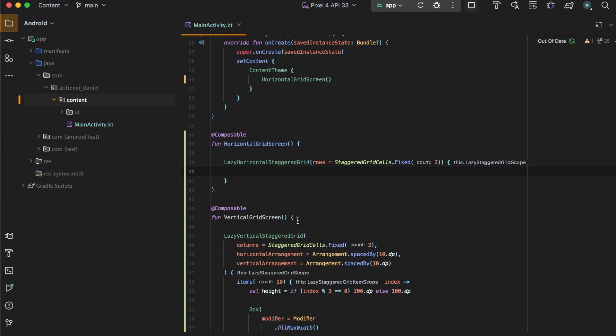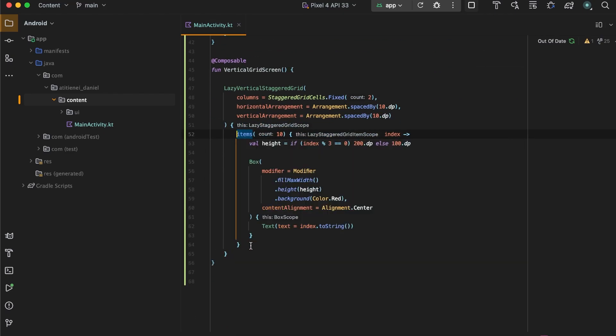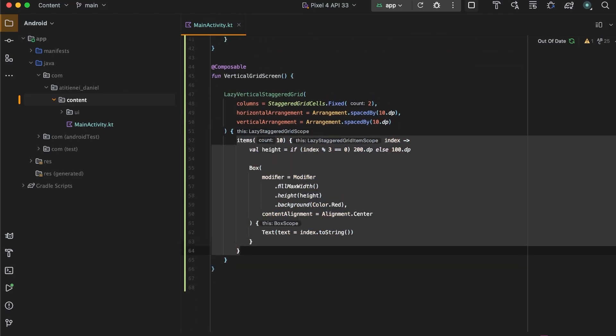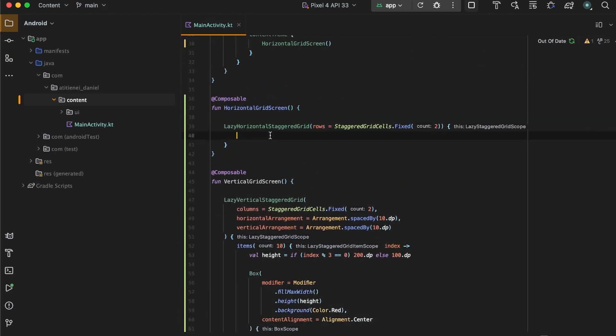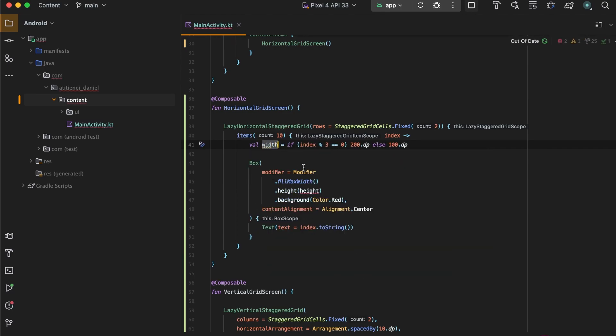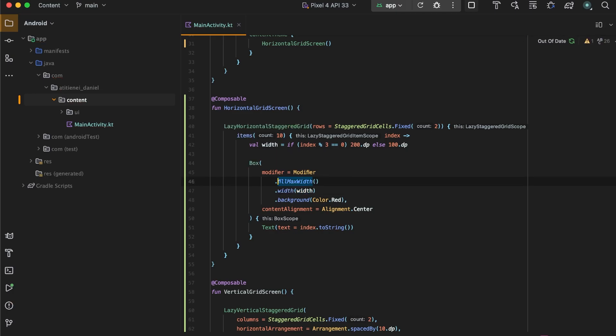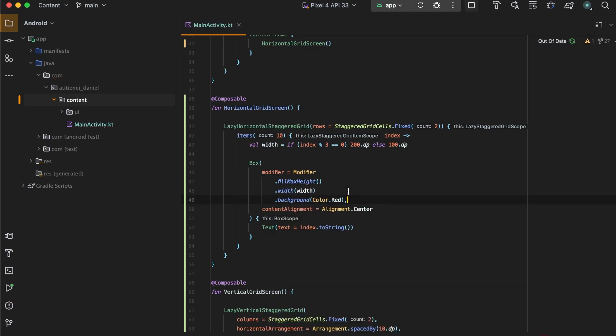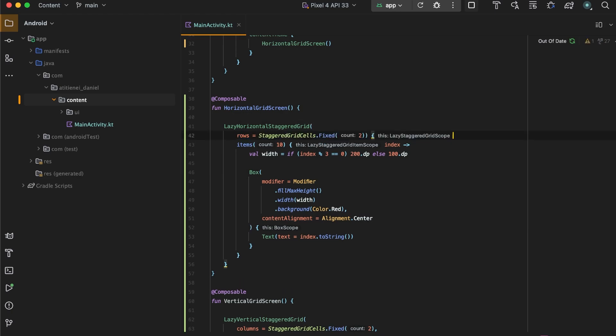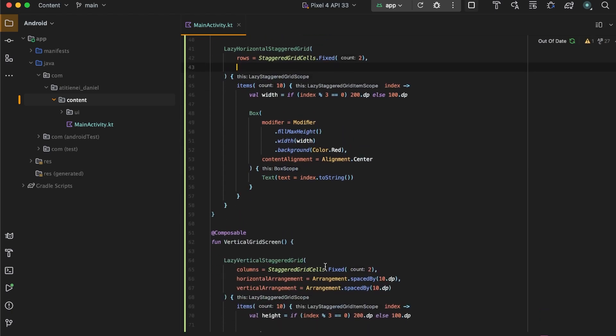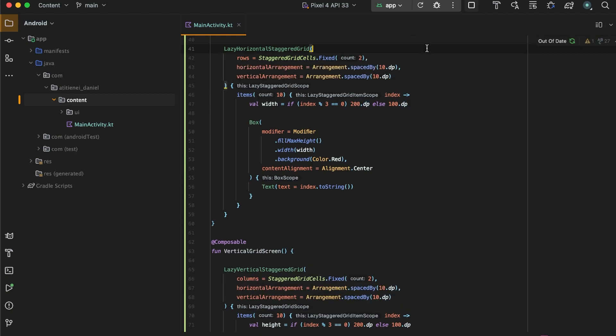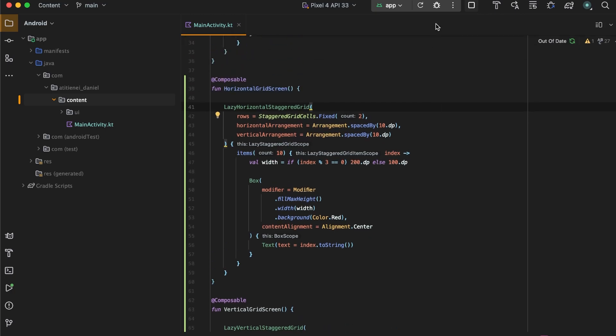Let's just copy the previous items, but let's change the width now. Width equals width, and let's change to fill max height. And let's also add some spacing between them, and let's rerun the app and see how it looks now.